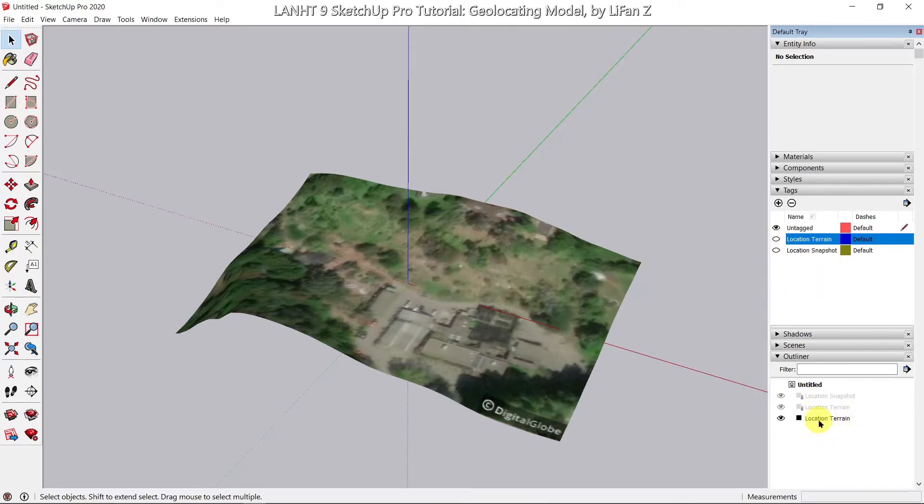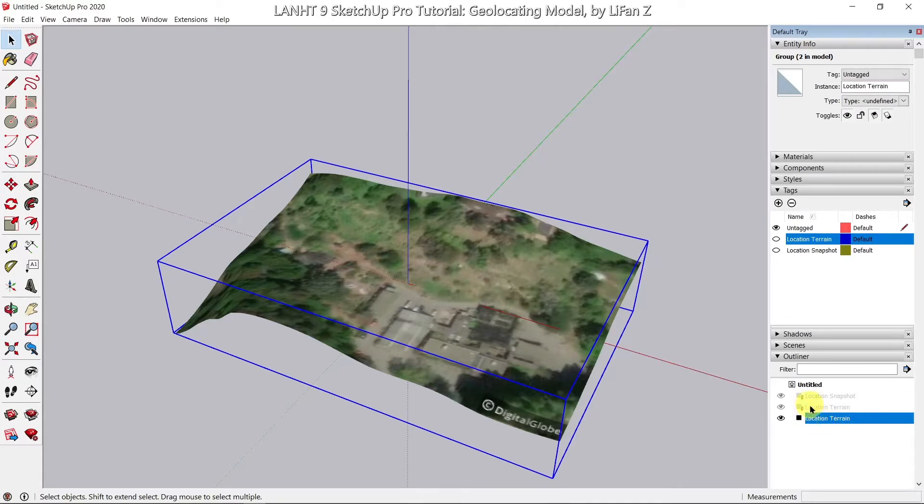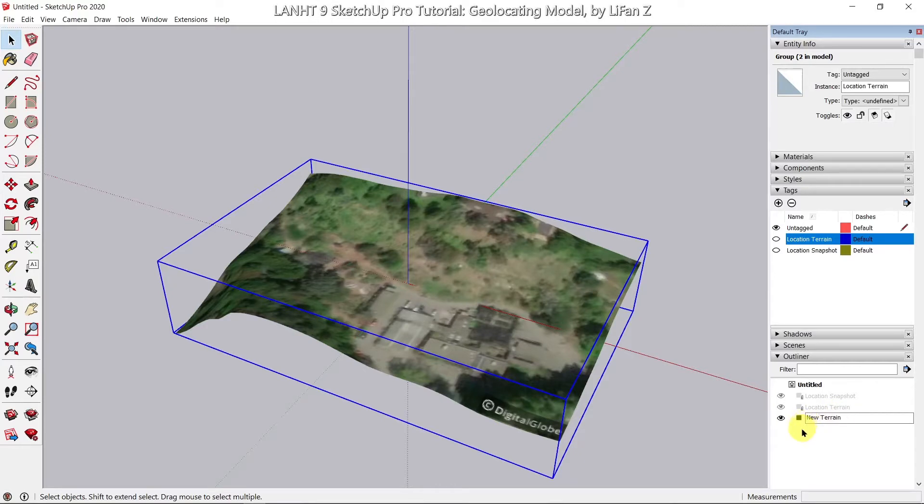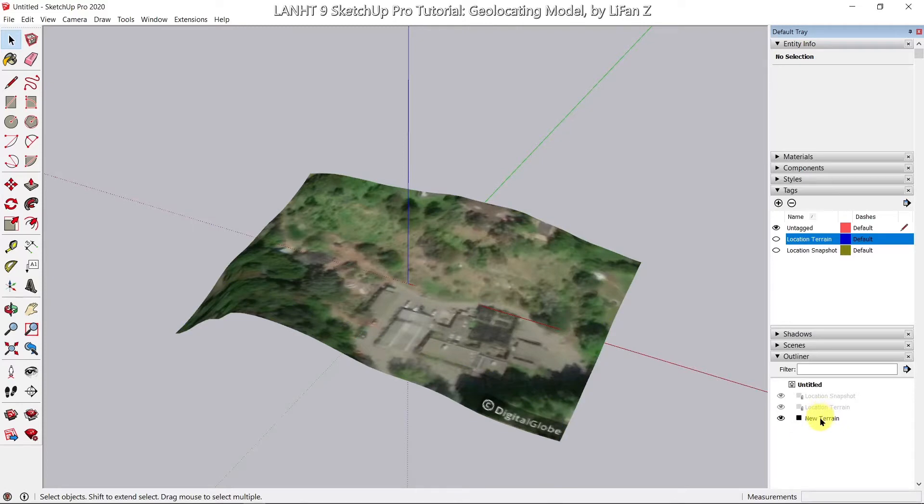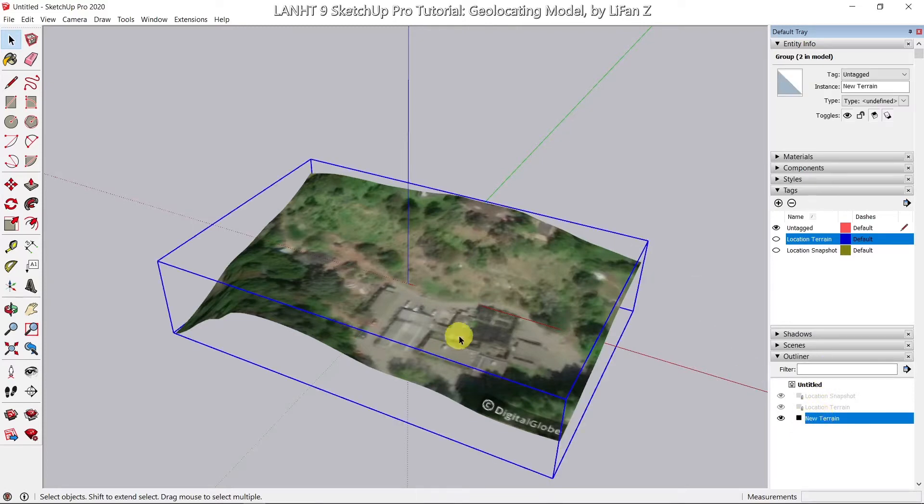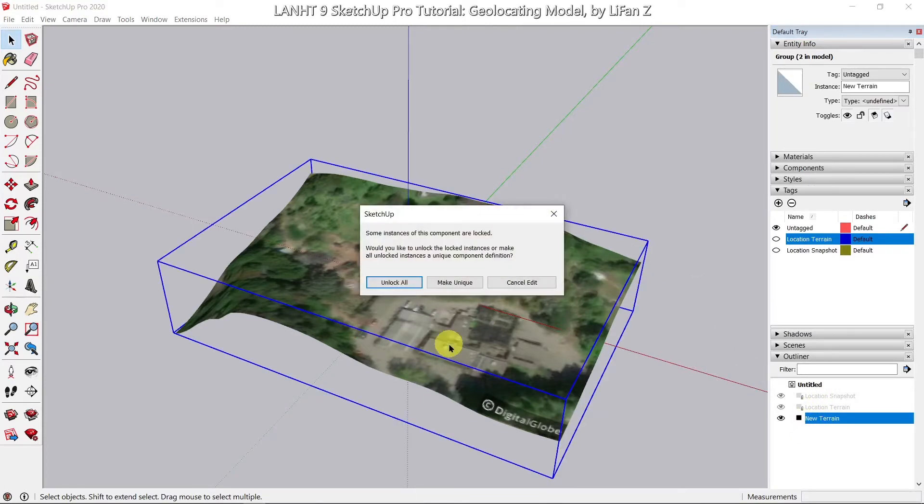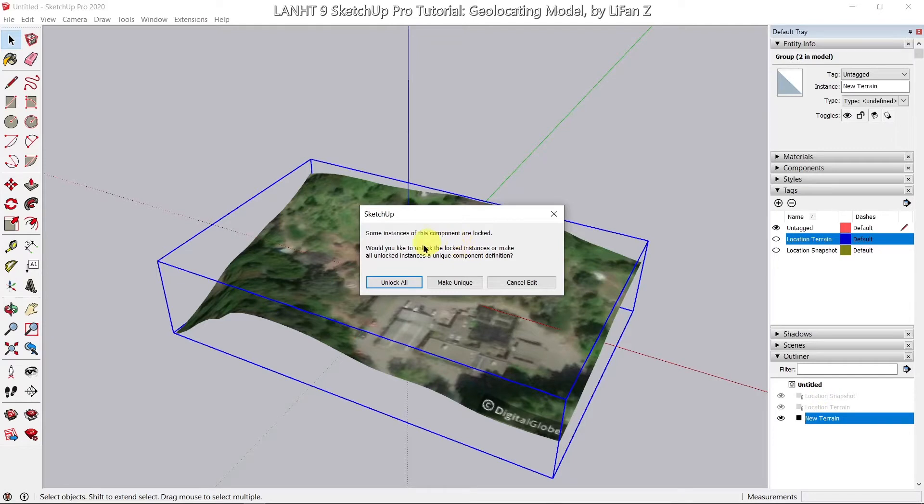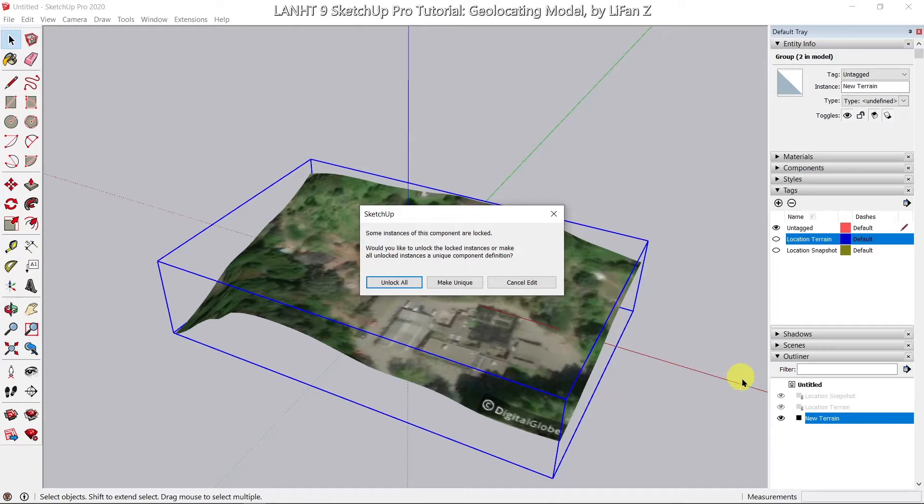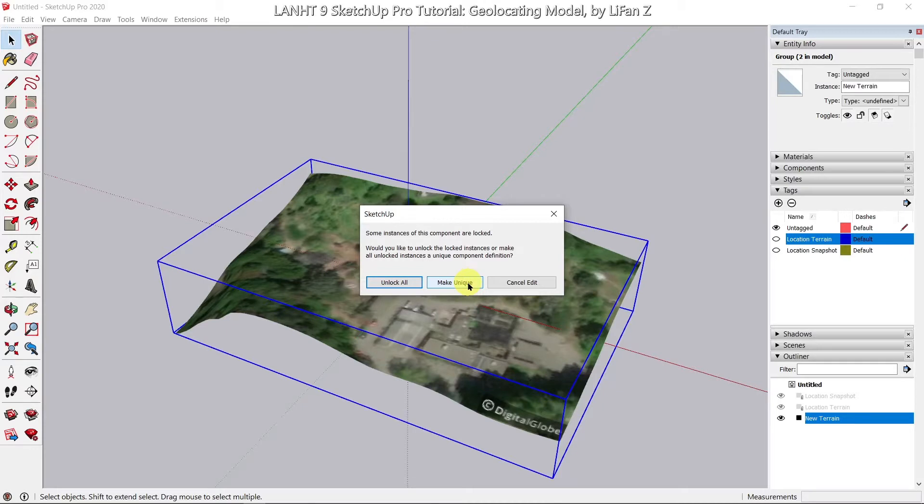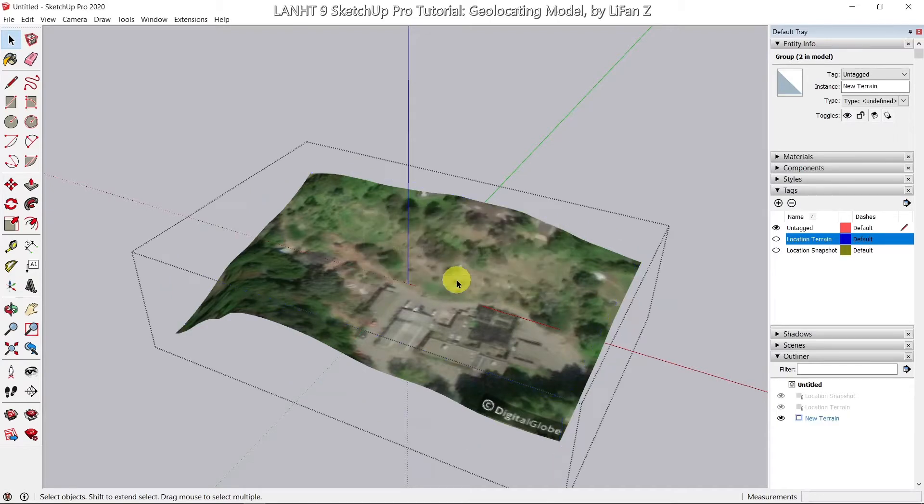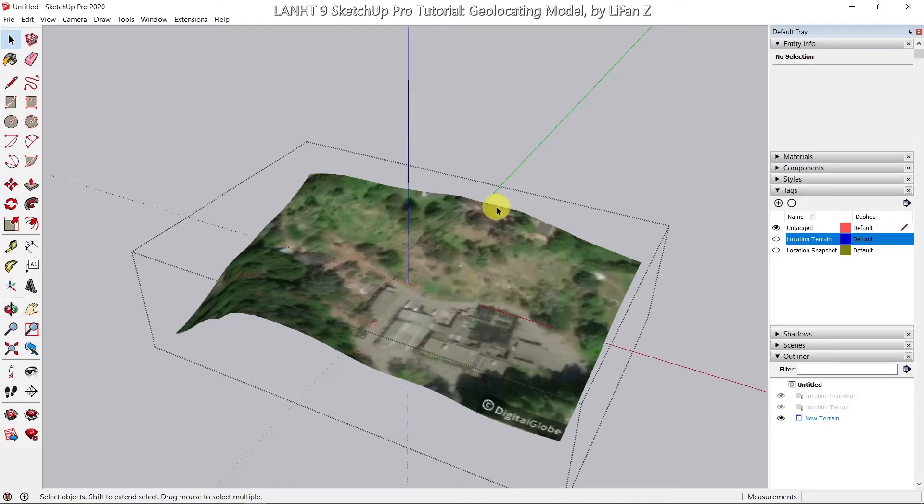So now, I have this only editable terrain surface. I'm going to rename it. So I'm going to call it new terrain. So now, if I double click, because I duplicated this one from the original one, SketchUp asked me to make sure this instance is still connected to the original one. So no, I'm going to make this one a unique one so I can edit it, but still keep the original location terrain as is. So I'm going to click on make unique.